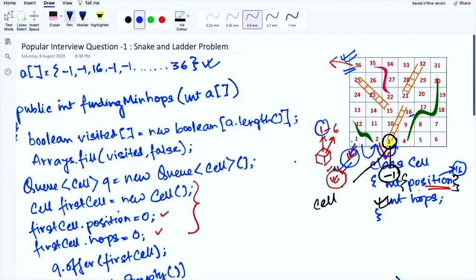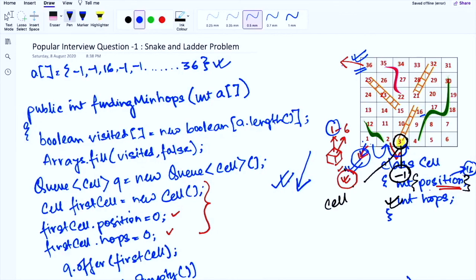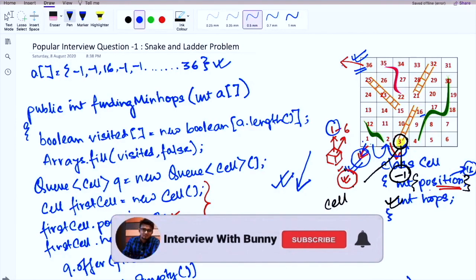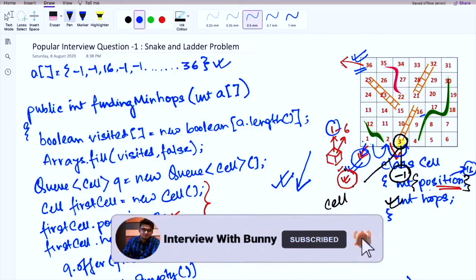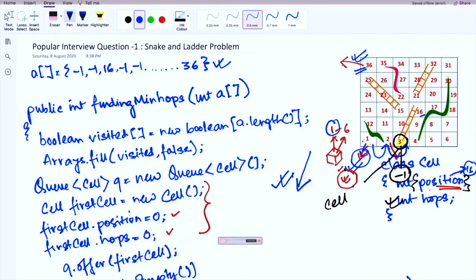This is the basic solution to the problem. The complete code will be available in the description below — feel free to download and reuse it, studying each step carefully. If you face any issues, leave a comment and I'll be happy to help. With this implementation we can find the minimum number of hops to complete the snake and ladder game.